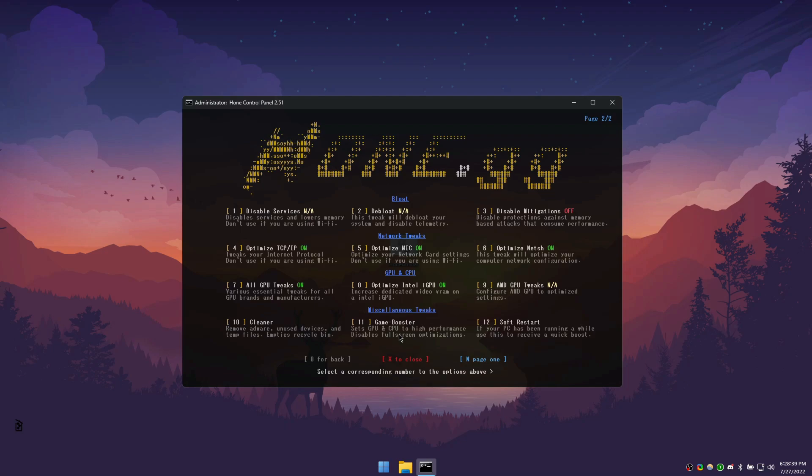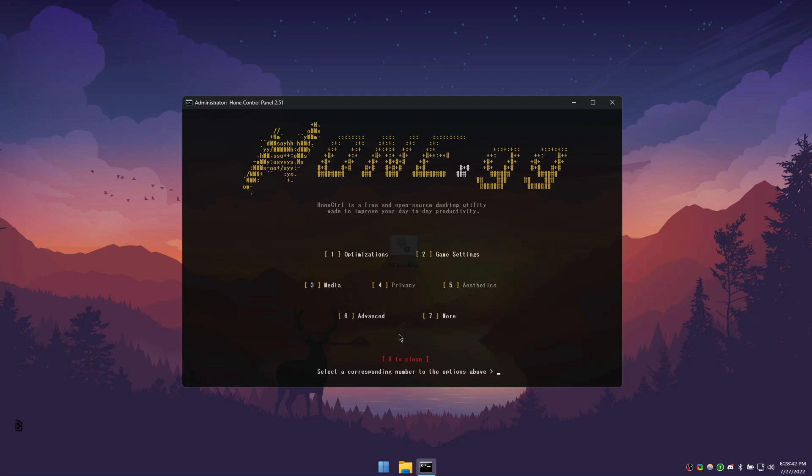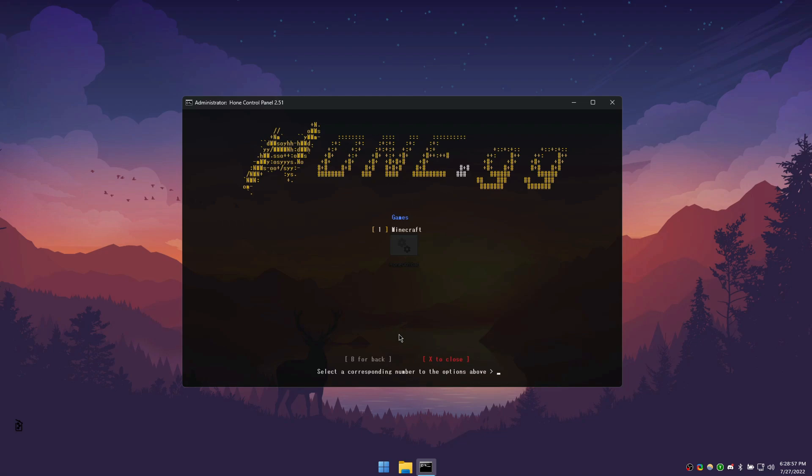To head back to the main menu, press B and then enter. To proceed to the games section, press 2. The games section will change your in-game settings for the best possible performance. Currently, we only support the Minecraft settings, but in the future there will be more support for other games. If you don't have Minecraft installed, please feel free to skip this part of the video.